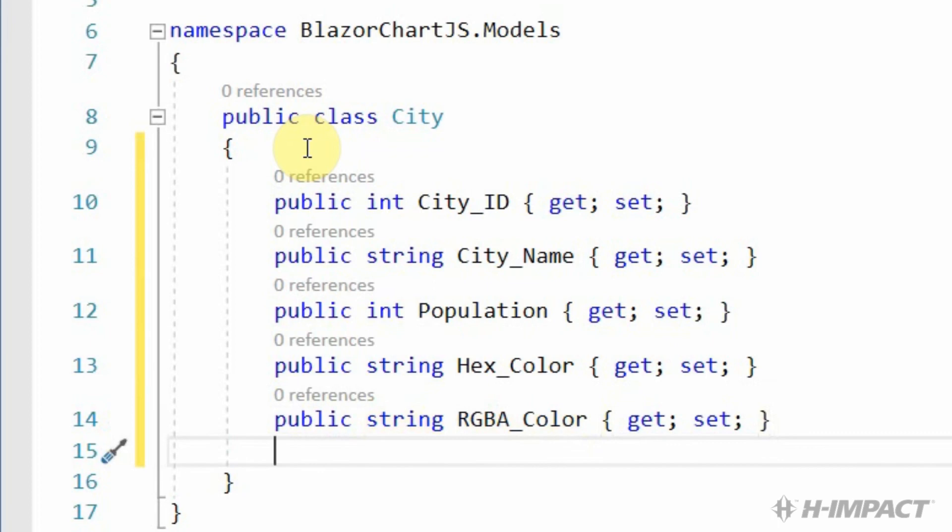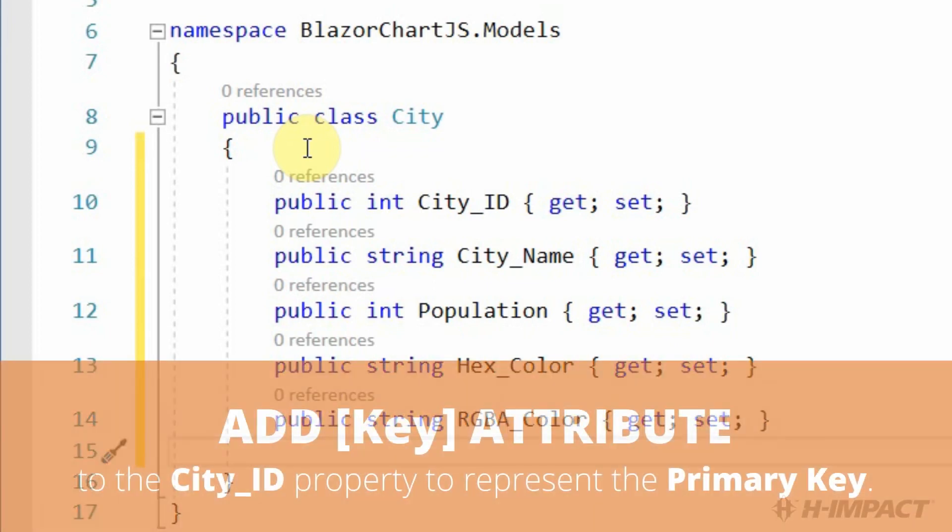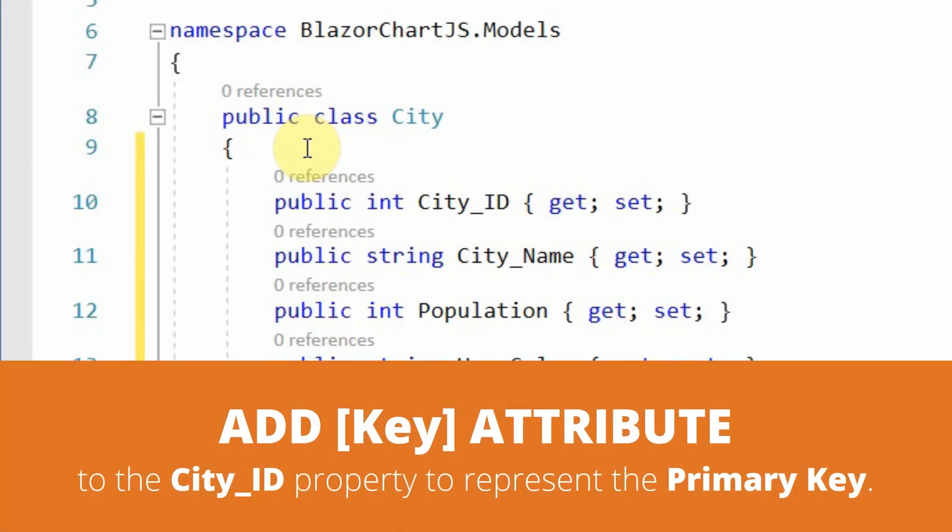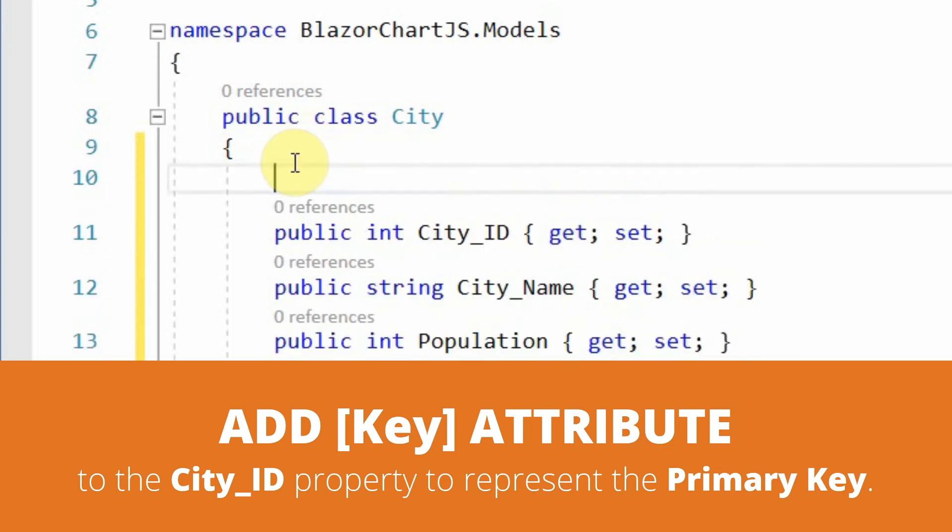It's looking good. We've done a great job on matching our properties to our field names. Now, we need to make sure the cityID will be identified as a primary key. In order to do that, we need to add an attribute above cityID. That attribute is named key.